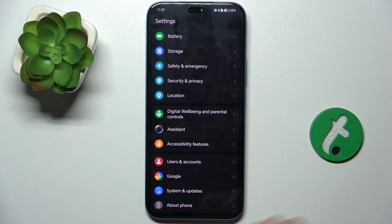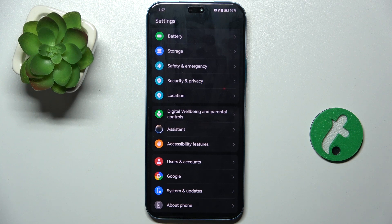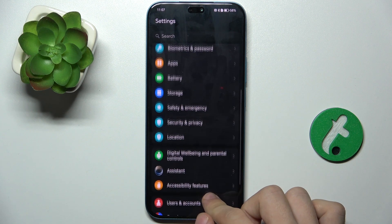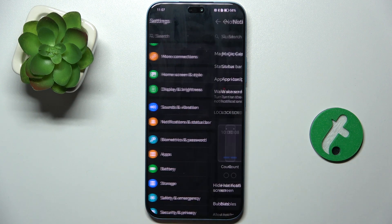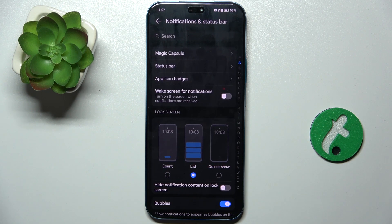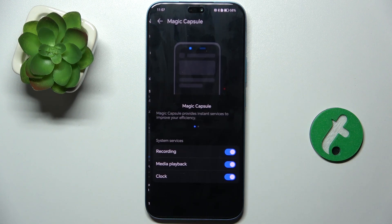To do it, go to Settings, then go to Notifications and Status Bar, and click on Magic Capsule.